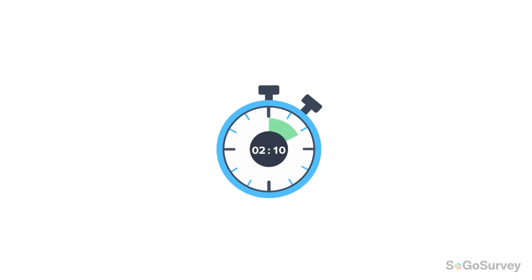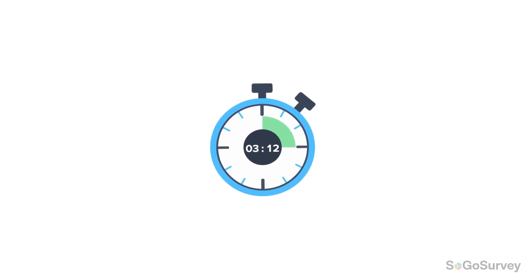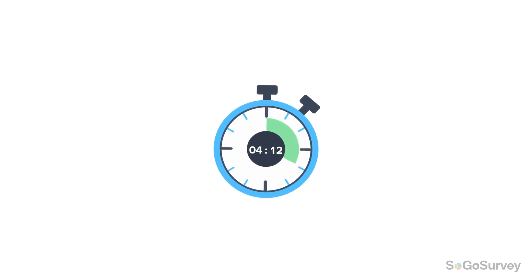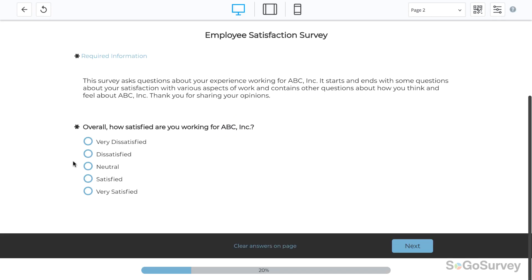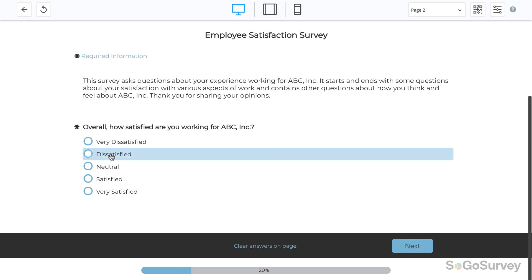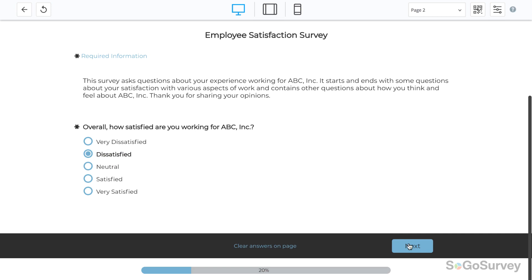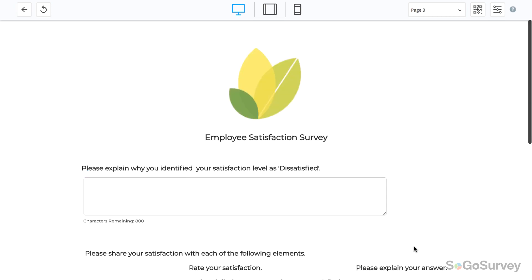Good survey design means saving participants time and improving data quality. Piping is the perfect method to use when you want to keep things moving. In piping, the answer from one question reappears on a later page.